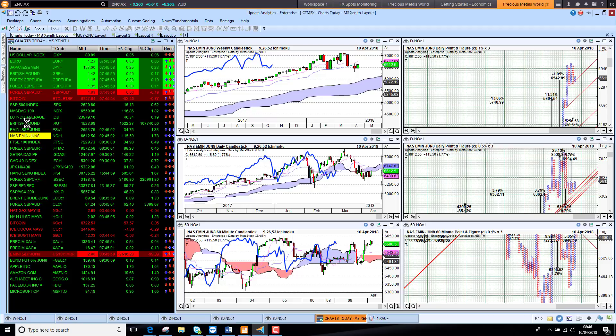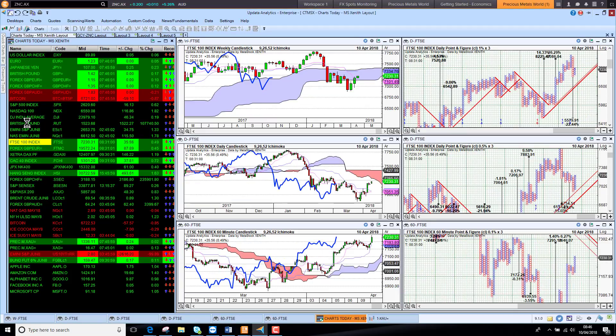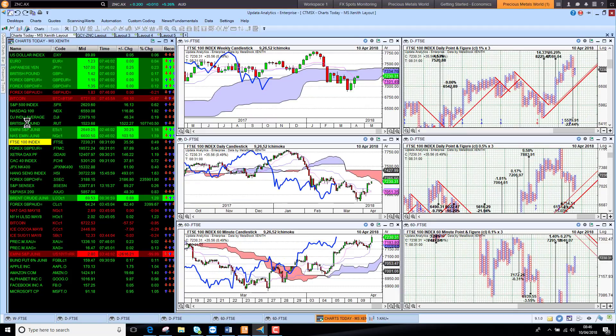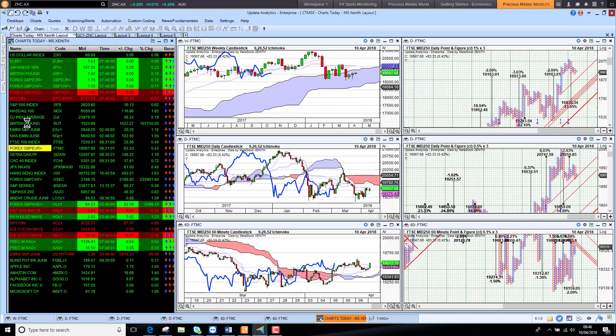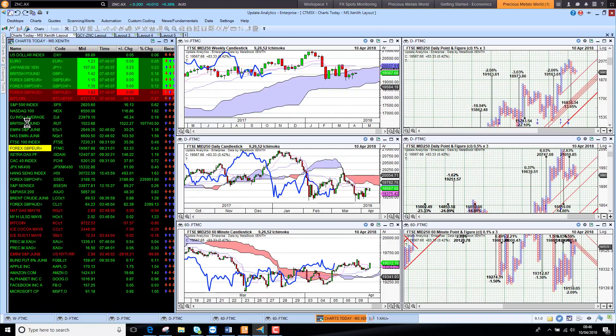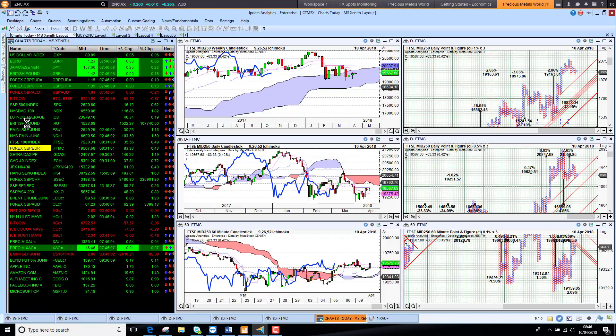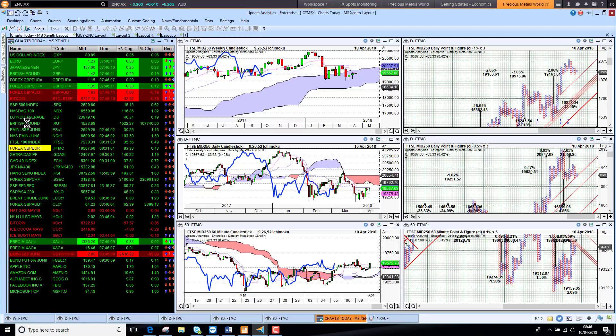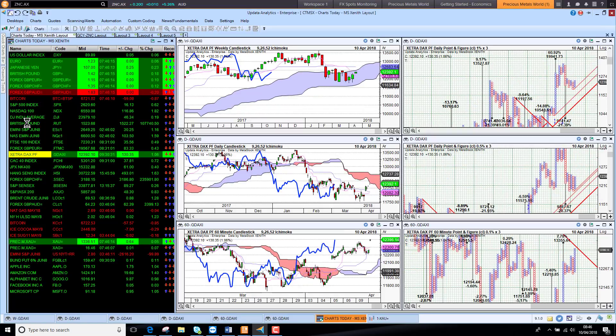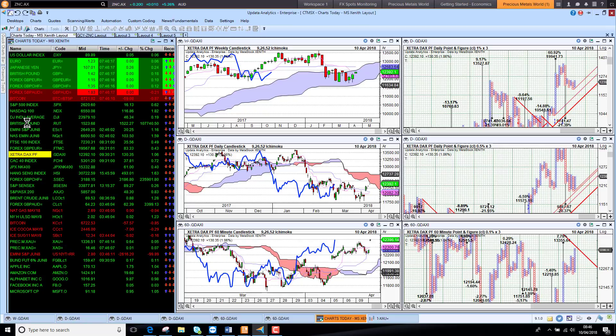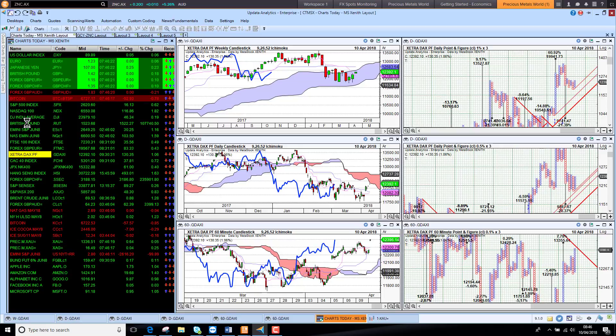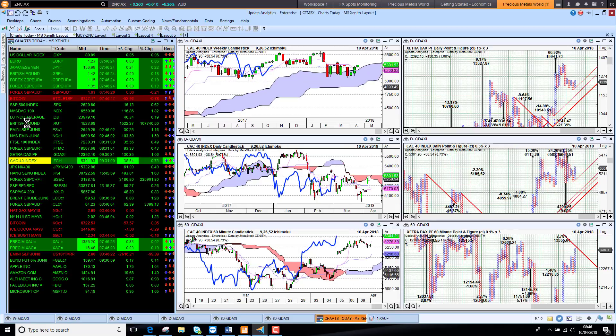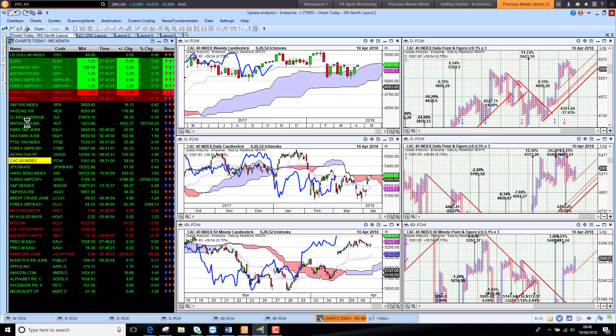The FTSE 100 up about half a percent this morning, looking strong, over 7,200, so back up into a bullish zone. The FTSE 250 also looking more bullish there. If the futures markets indicate the US market opening at one or two percent higher, that puts the US markets into that bullish territory as well. The DAX looking strong there and the CAC also looking quite strong.